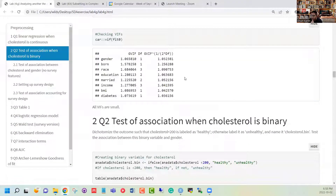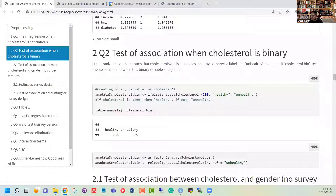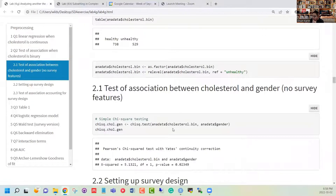We can also check the variance inflation factors from this model. We are more interested in a binary outcome, which is why we are categorizing the cholesterol variable into a binary outcome. We can try to see the association between cholesterol and gender, but again we are using a regular chi-square test so we are not incorporating the survey features that we should include.